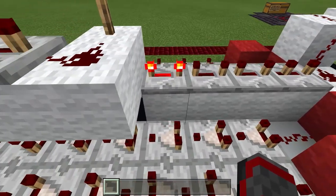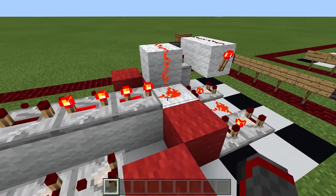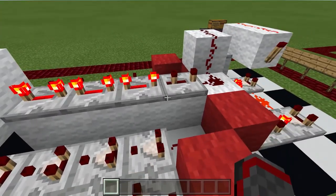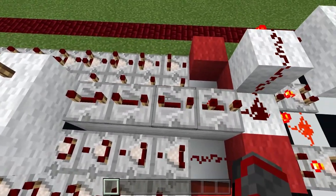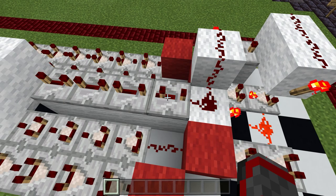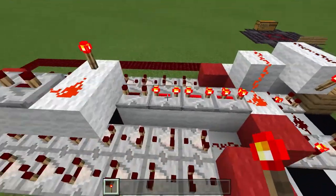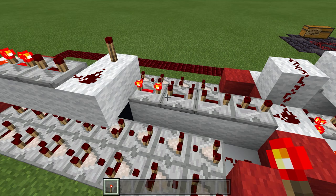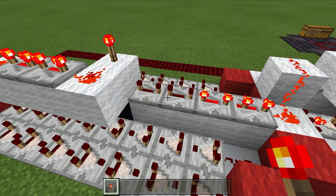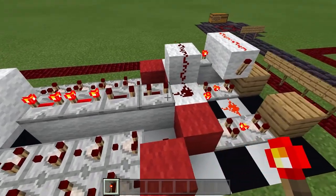Then we have a four-block-wide repeater line going from this torch to this dust. These four repeaters are for if you wanted to mess with bit four. If you wanted to mess with bits one, two, and three, you would need to remove one of these repeaters and replace it with a redstone dust.